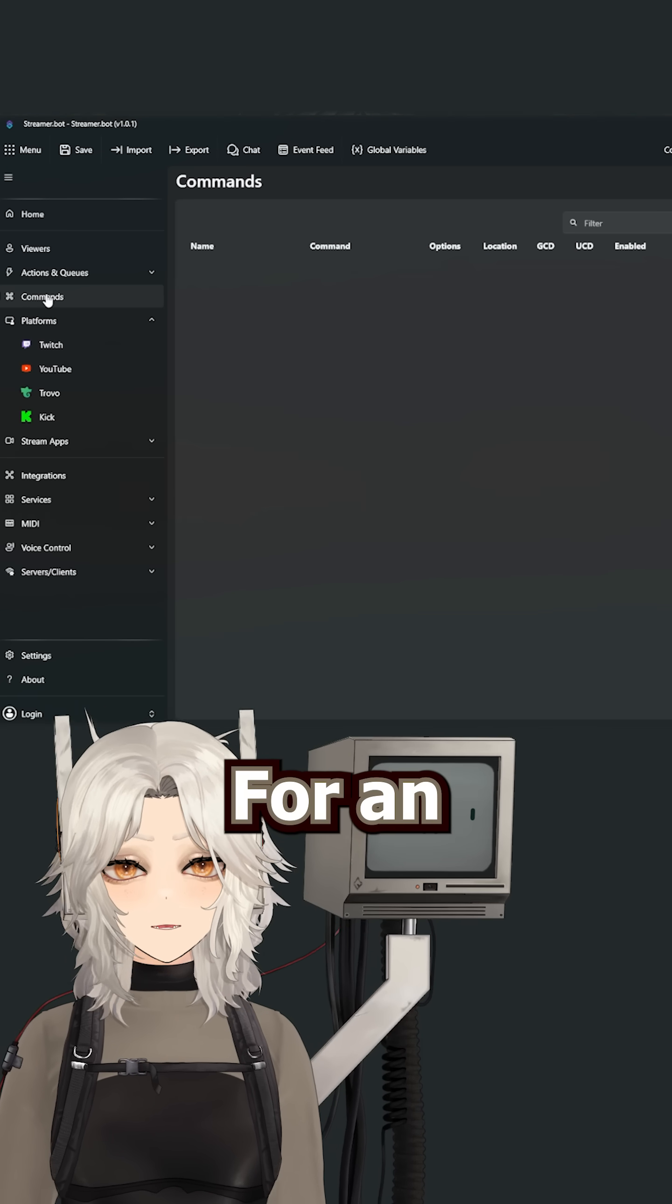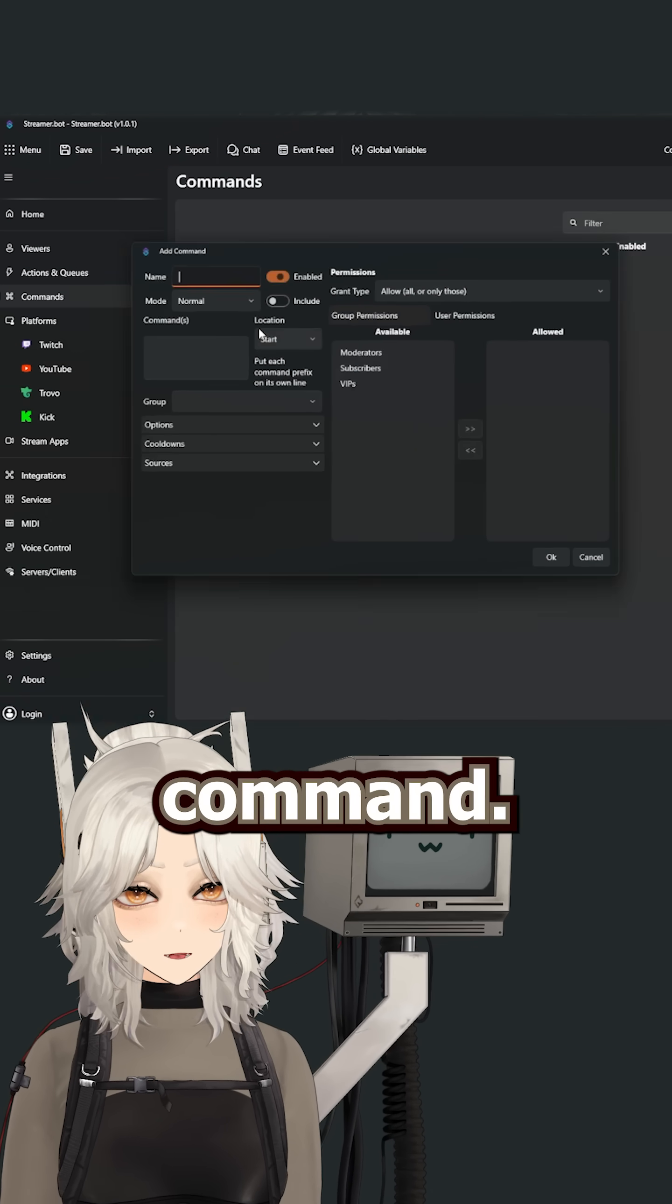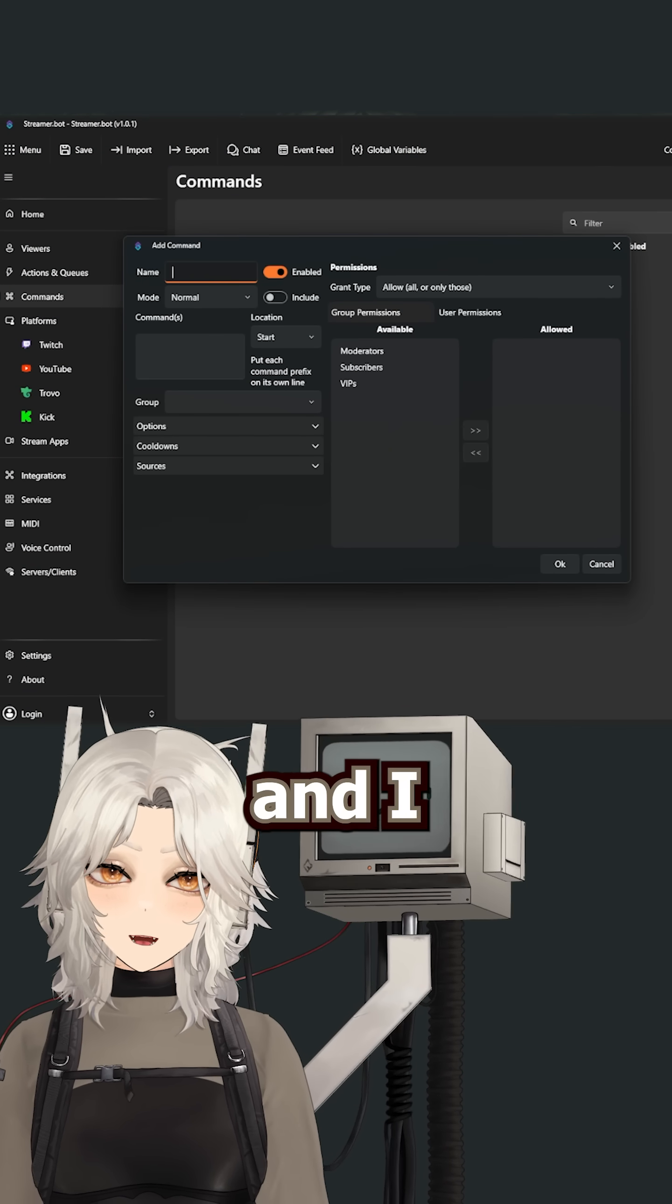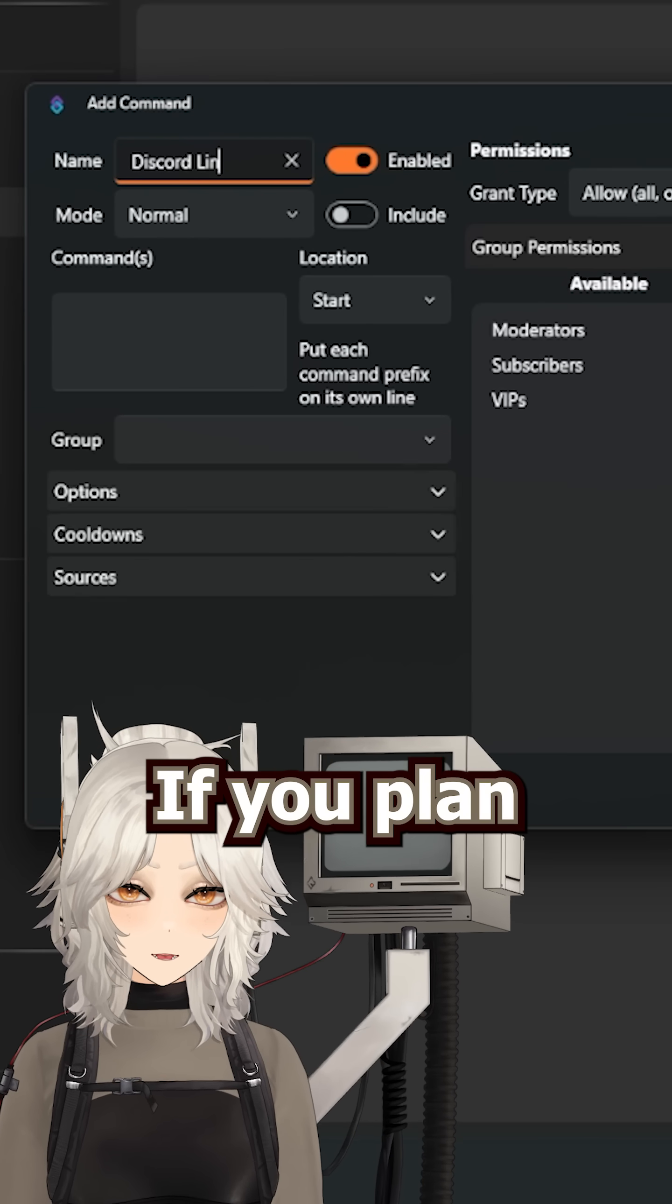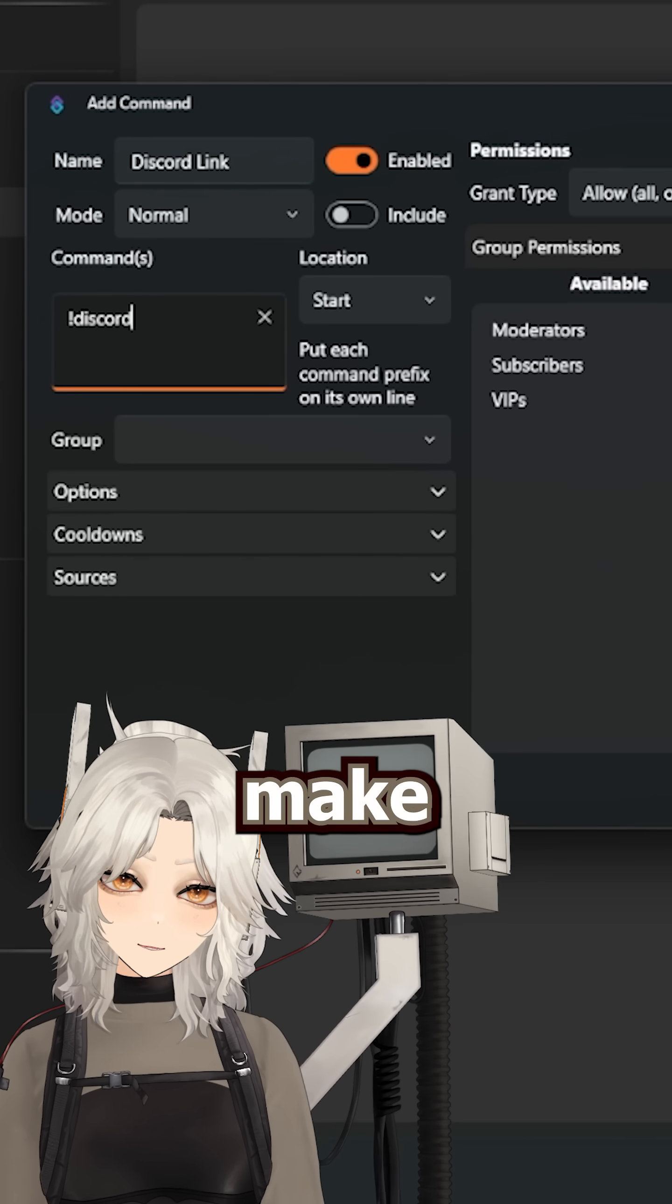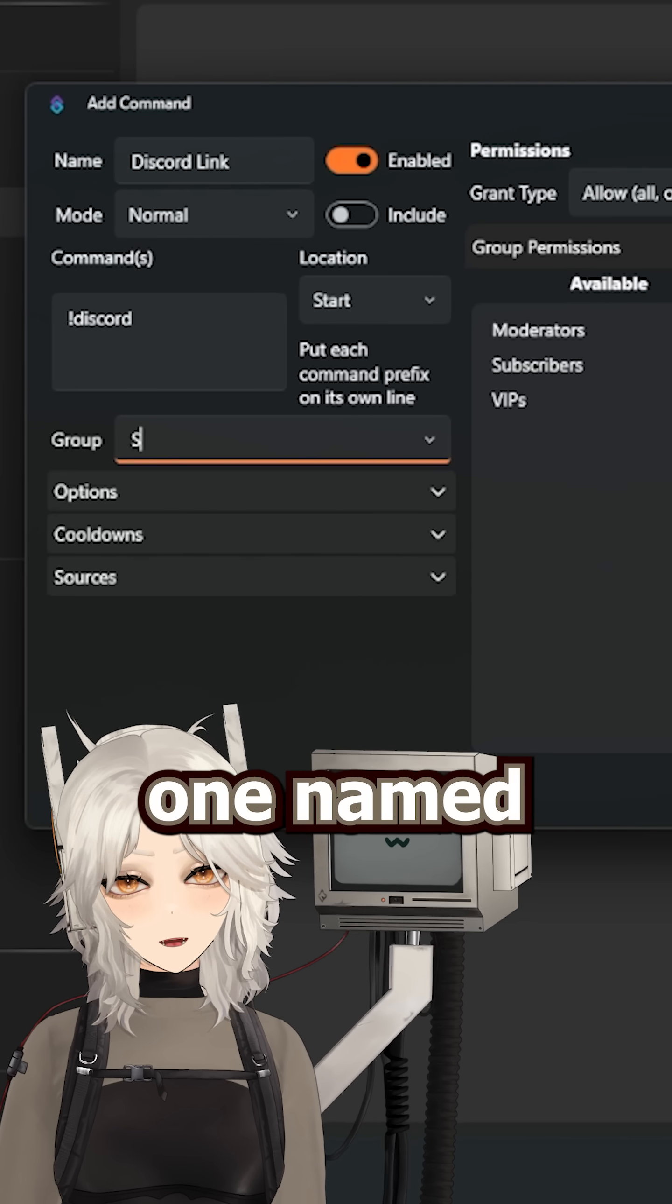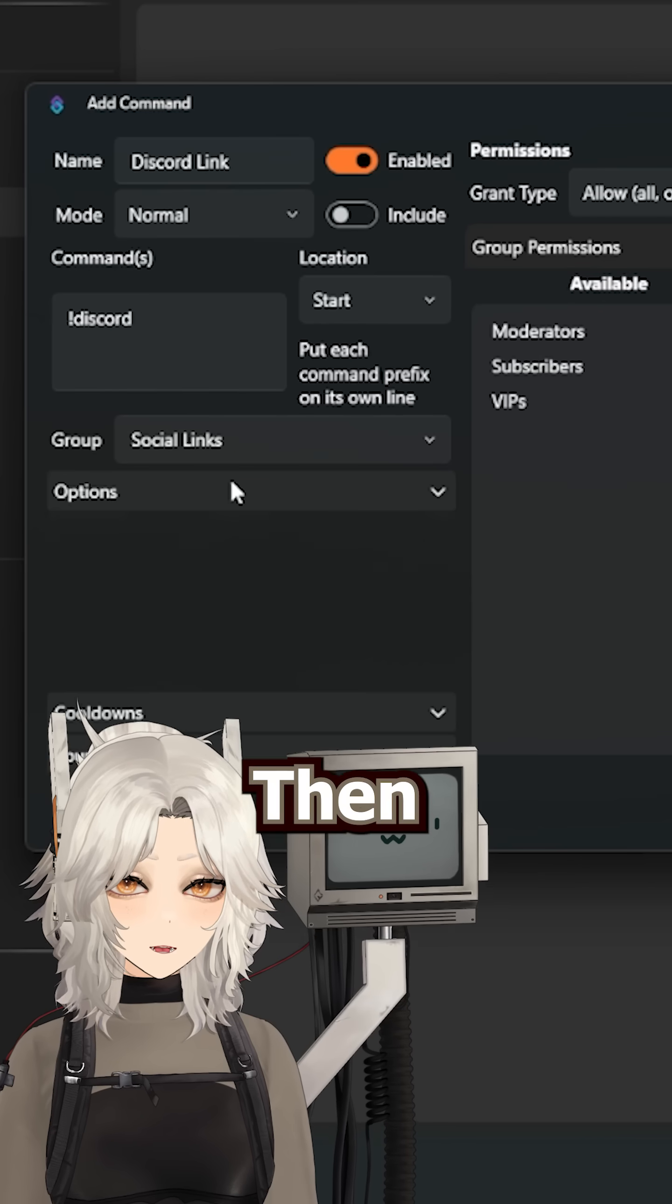Then go to your commands tab. For an example, let's make a discord link command. Right click and add a new command and I will name it discord link. If you plan to have a lot of link commands, you can also make a group. So I will go ahead and make one named social links for an example.